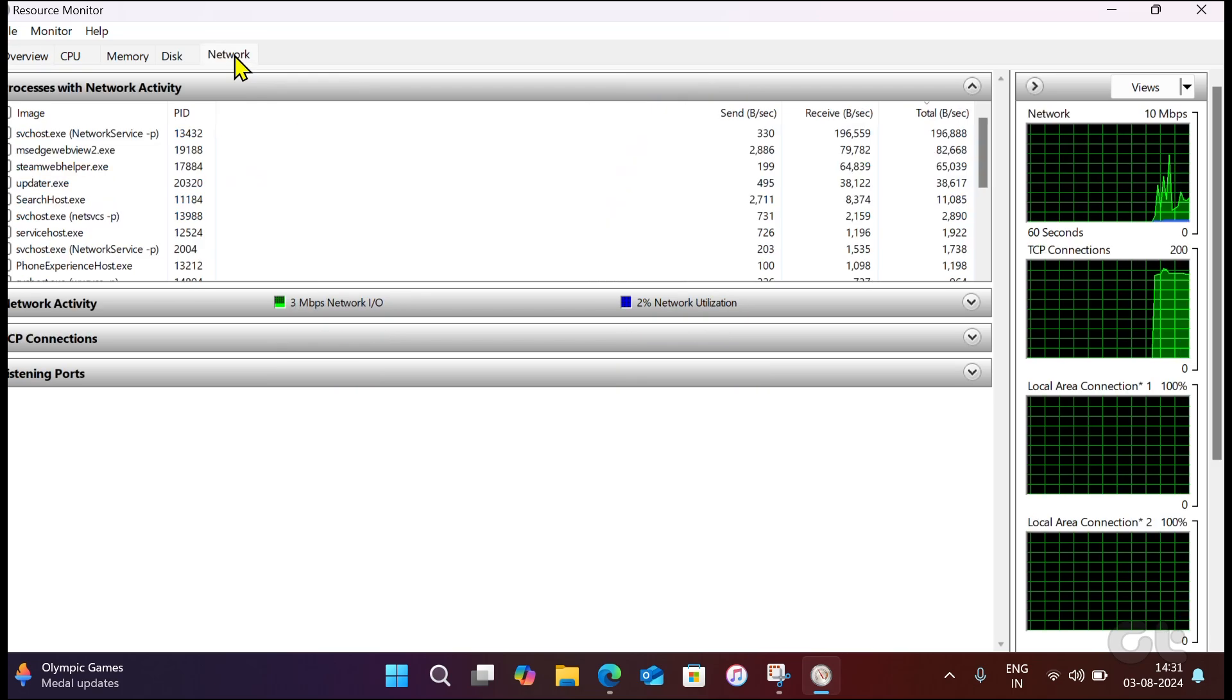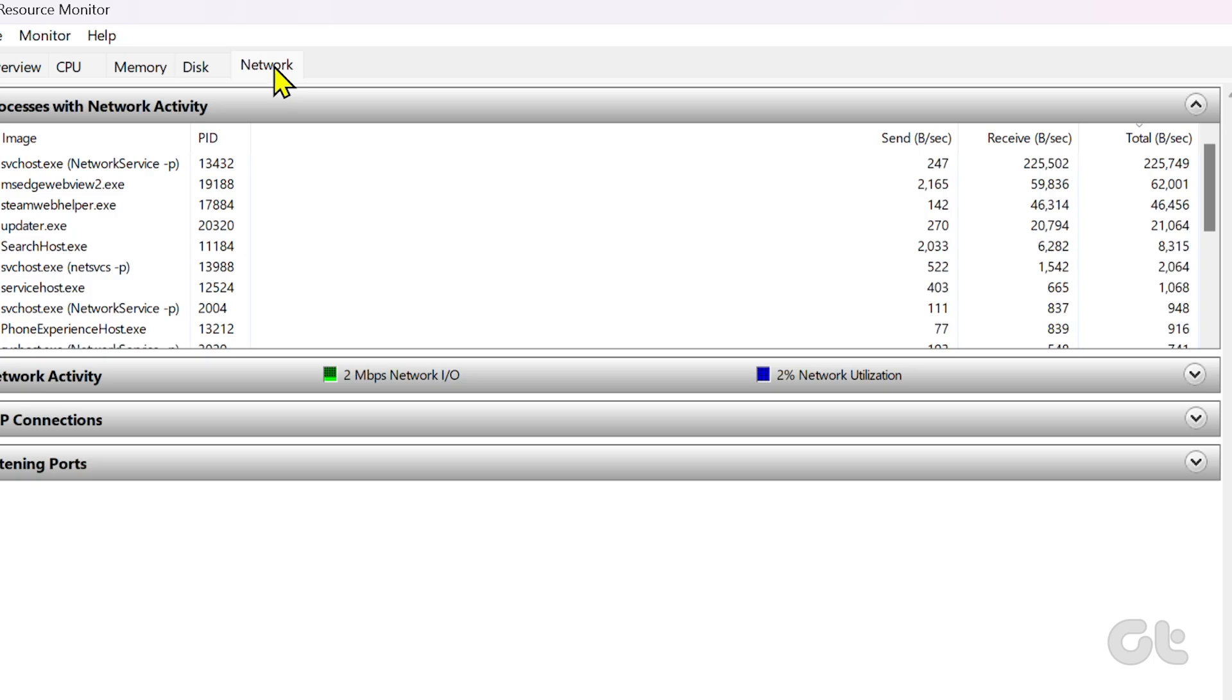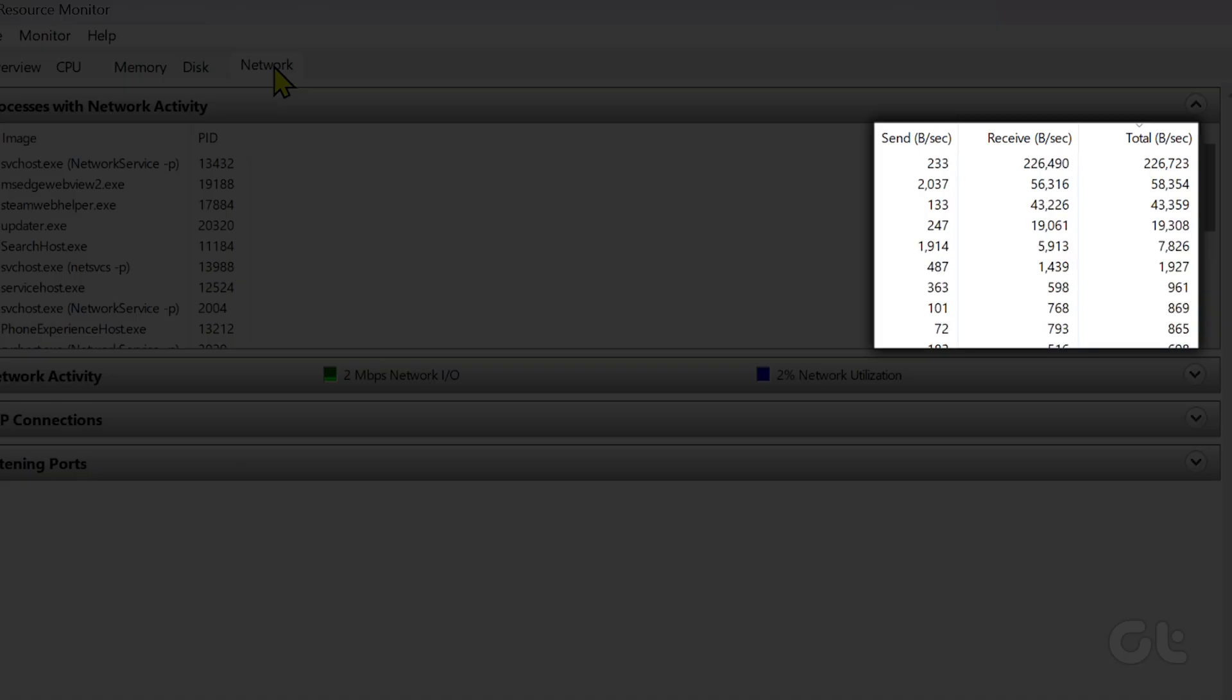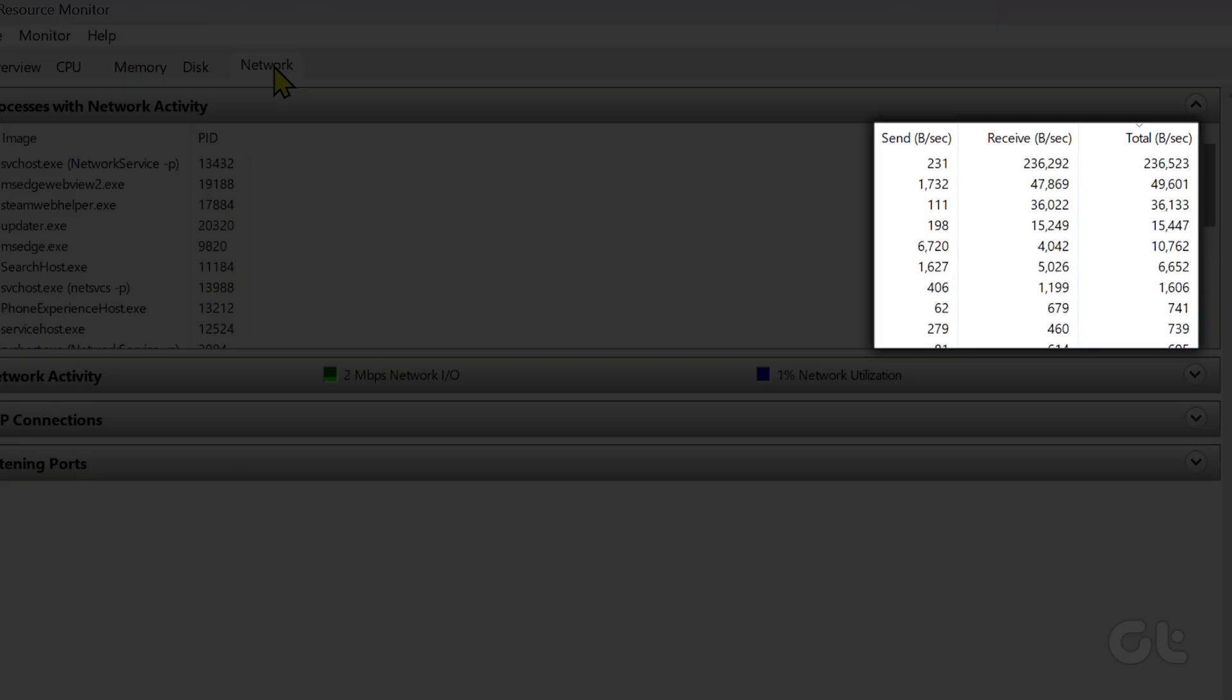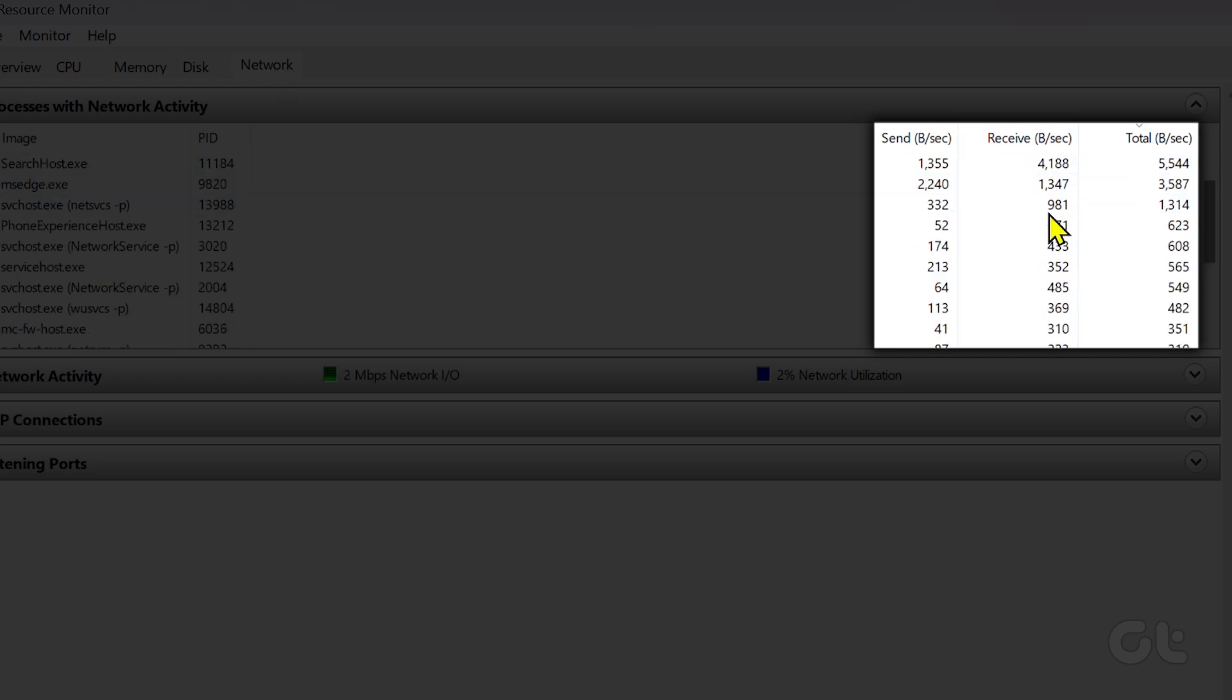Under the Network Activity, real-time usage data from different apps and services is displayed. It is further categorized into Send, Receive, and Total, for detailed information on the data usage.